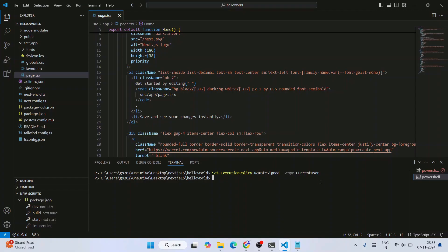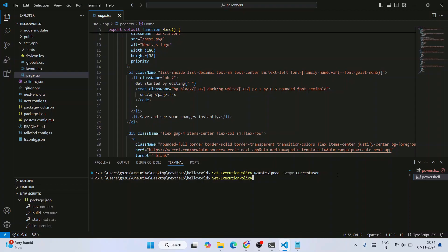You can also verify that by simply typing... instead of 'Set-ExecutionPolicy', delete that 'S' and type 'G', so basically 'Get-ExecutionPolicy', and you can see that it is RemoteSigned now.